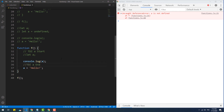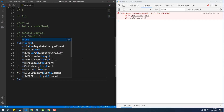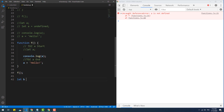On the other hand, if we create a variable outside the function scope, its TDZ starts at the very top of the global scope and ends where we declare the variable.